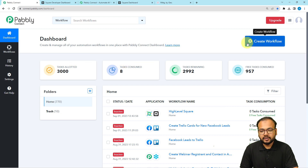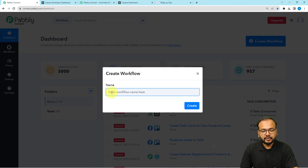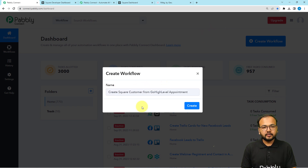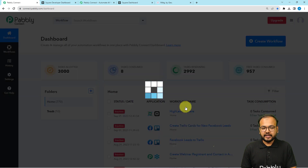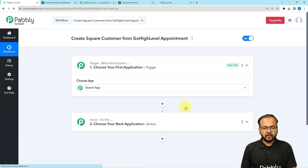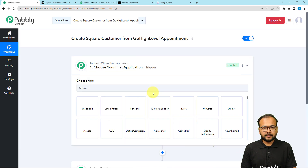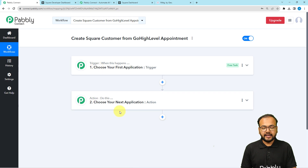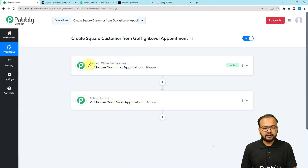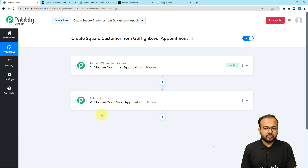From here, click on the Create Workflow button and provide a suitable name for your workflow. Once you click the Create button, the workflow page will load. On this page you will find the basic building blocks of this automation: the trigger and the actions. The trigger is the event that starts the workflow. In our use case, getting an appointment via a GoHighLevel form is going to trigger this workflow, and the action would be to create a customer in Square.